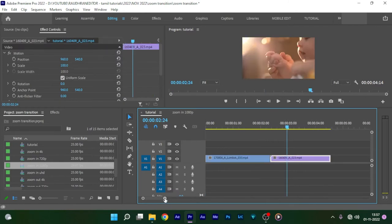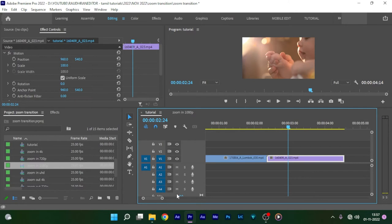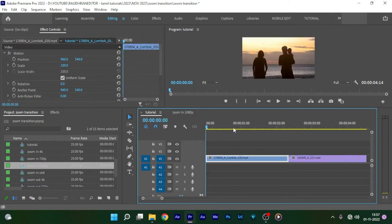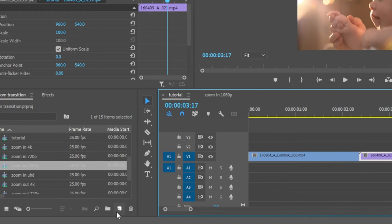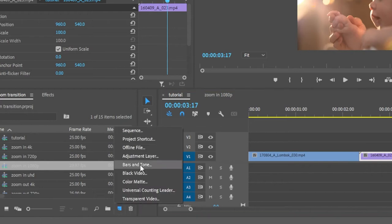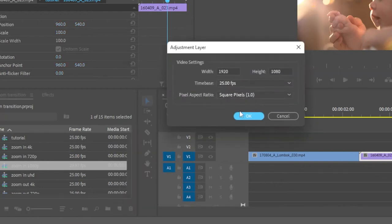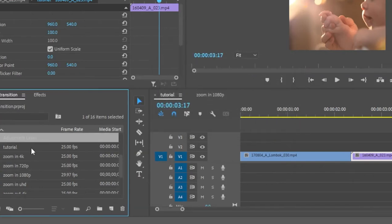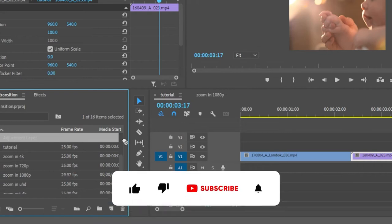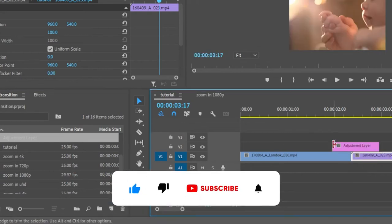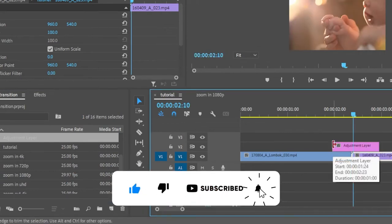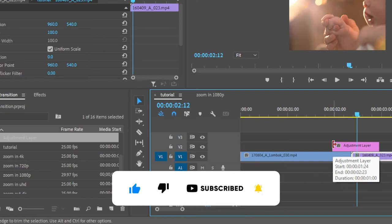First of all, create a new adjustment layer: Create New Item > Adjustment Layer, and place this adjustment layer right between the two video clips. Go to the edit point and go forward in time for about five or six frames and adjust the adjustment layer to that point.